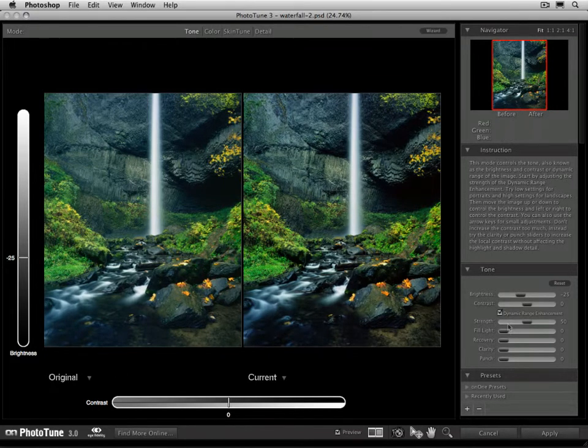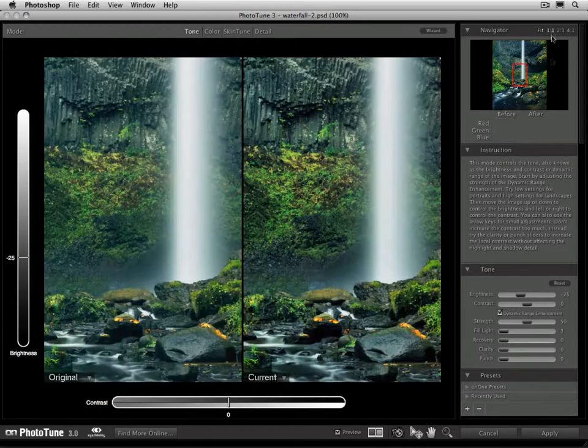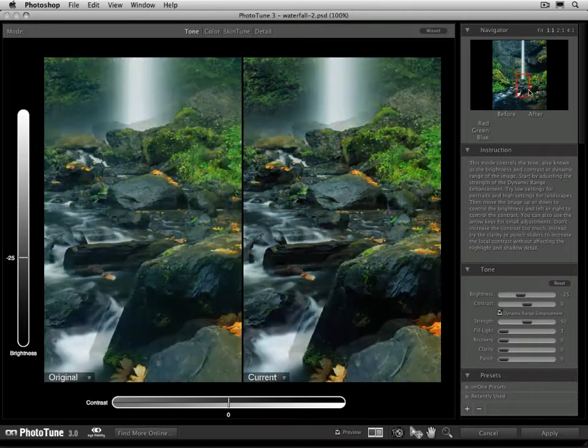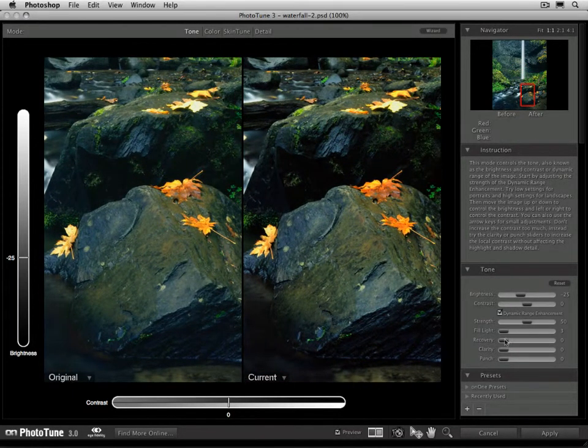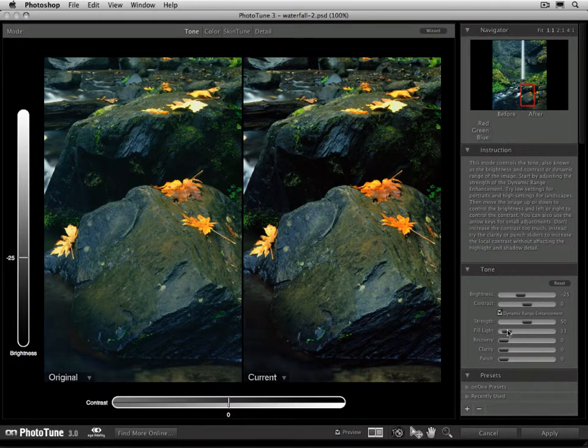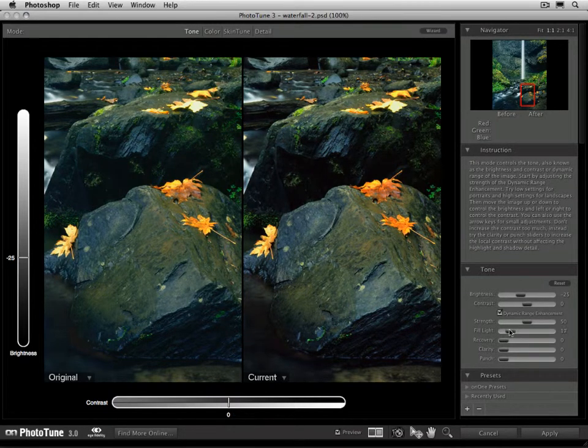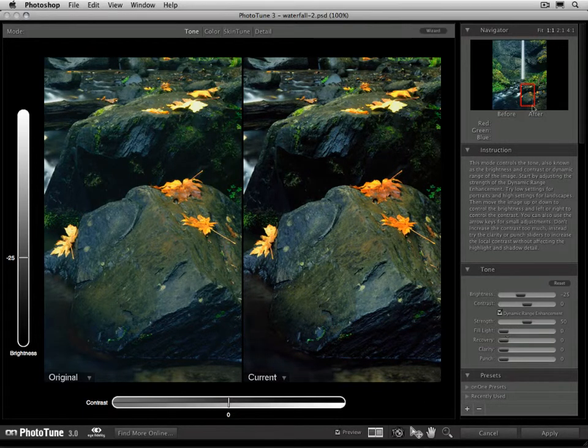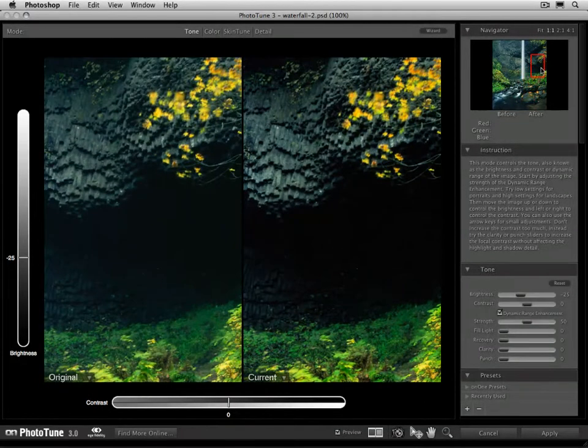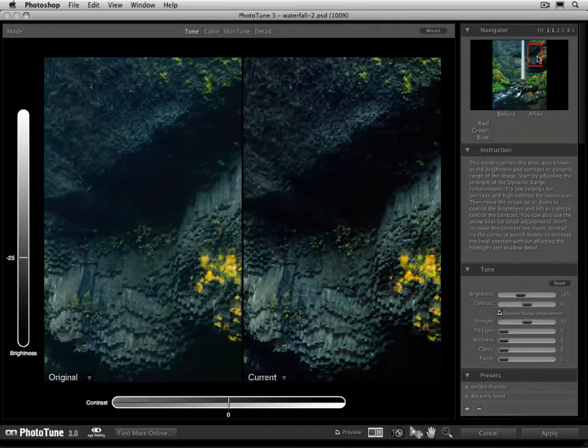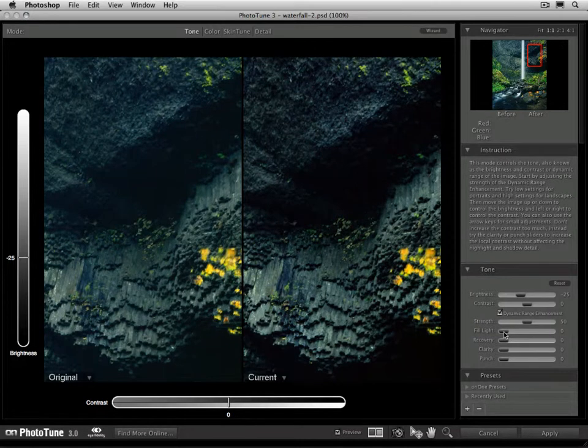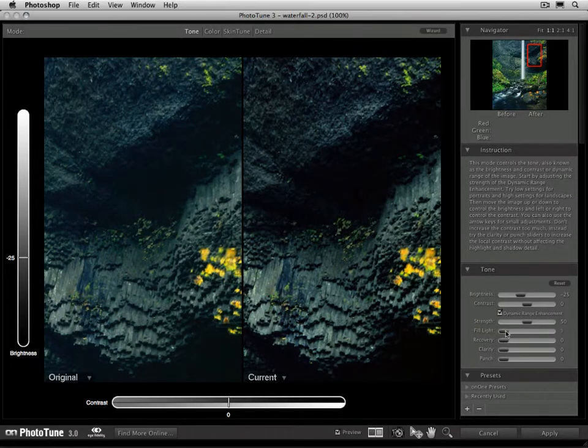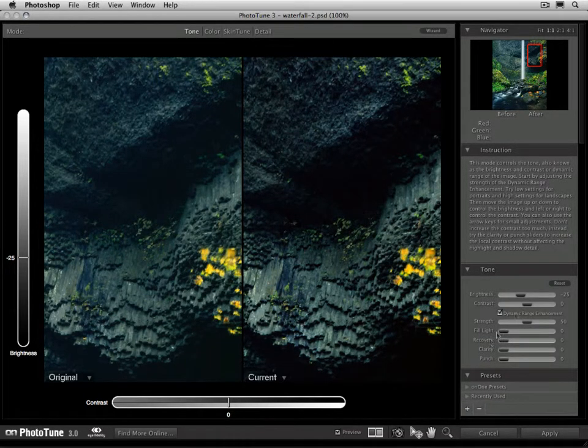Now underneath the strength slider are two options called fill light and recovery. What fill light will do is it will basically add light to the shadows of the image. So as I slowly move this up, it'll actually start to open up those shadows. Let's zoom in to 100% so we can take a look at this. I'm going to look underneath the edge of the rock here, and watch as I move that fill light up, it's going to decrease those shadows. It's going to basically add extra light in there so that we can see more into the shadows. Now typically you want to use a pretty low amount whenever you're adjusting the recovery or the fill light option. Using too much will decrease the contrast in the image quite a bit, so those are something you want to make a small adjustment. And generally the dynamic range enhancement option will take care of any need for fill light and recovery.